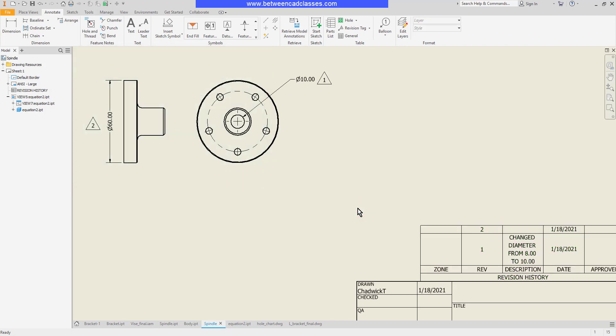That concludes this look at adding a revision table and revision tags in an Autodesk Inventor drawing.